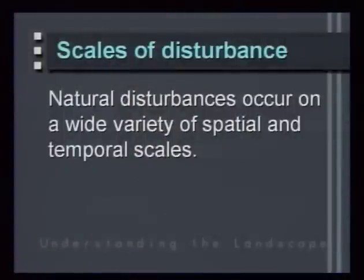When we talk about disturbance, it's very difficult to talk about just one area or one event in time. We need to view them on a wide scale of both time and space.